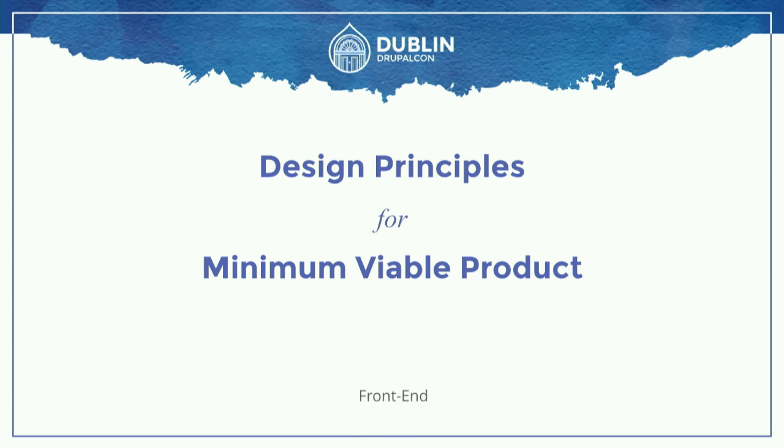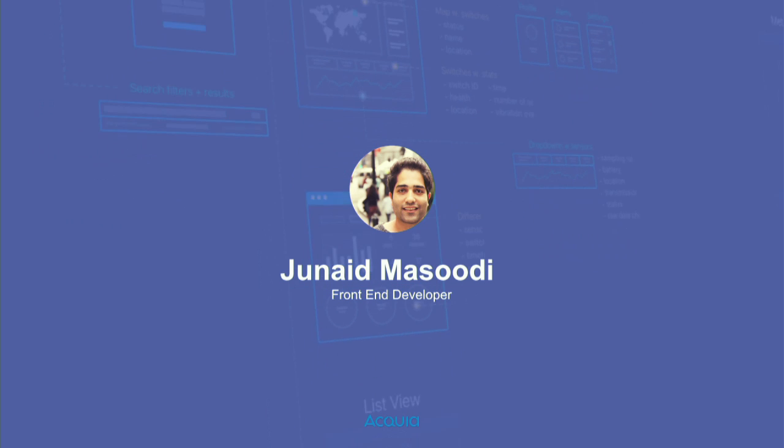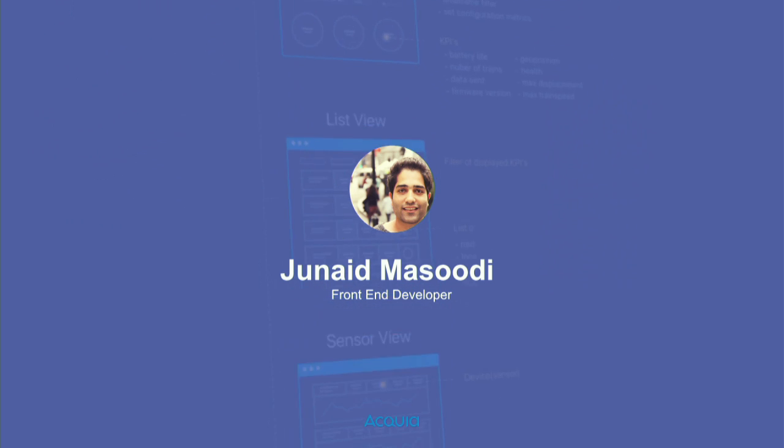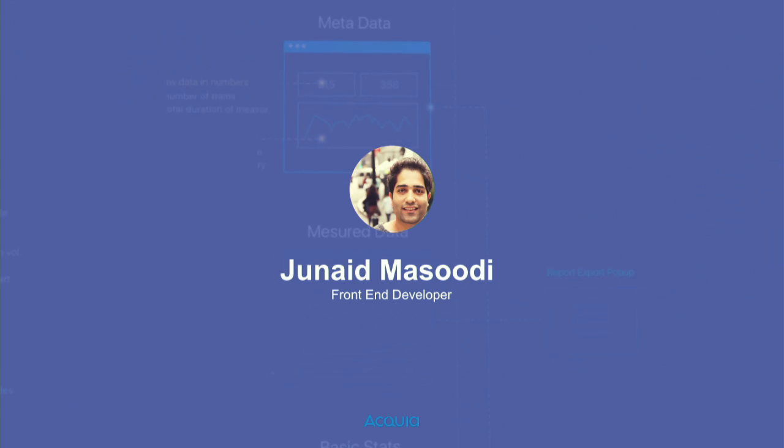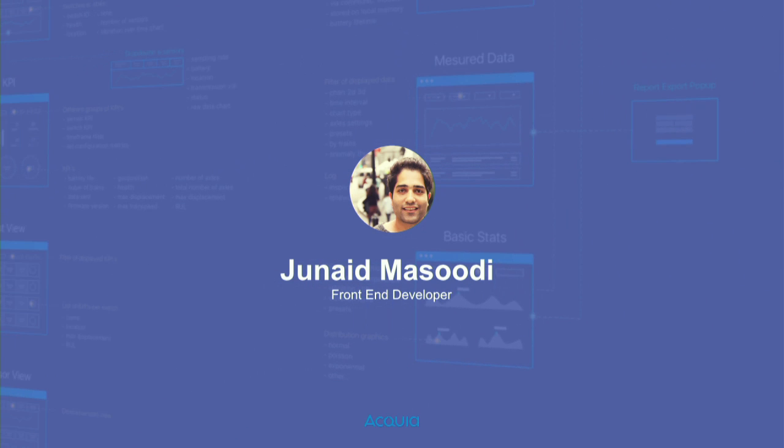Today we are going to talk about design, design principles, and what MVP is, and what are the design principles for MVP. So my name is Junaid Masoodi, and I'm a front-end developer at Acquia, and I have come from a beautiful place.